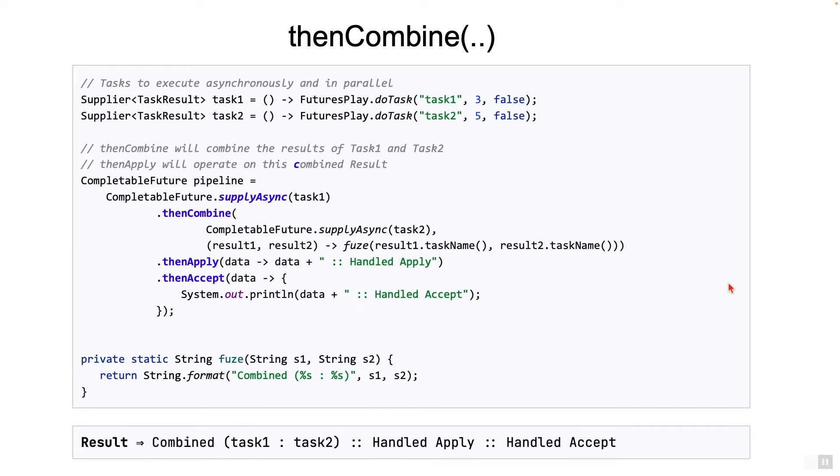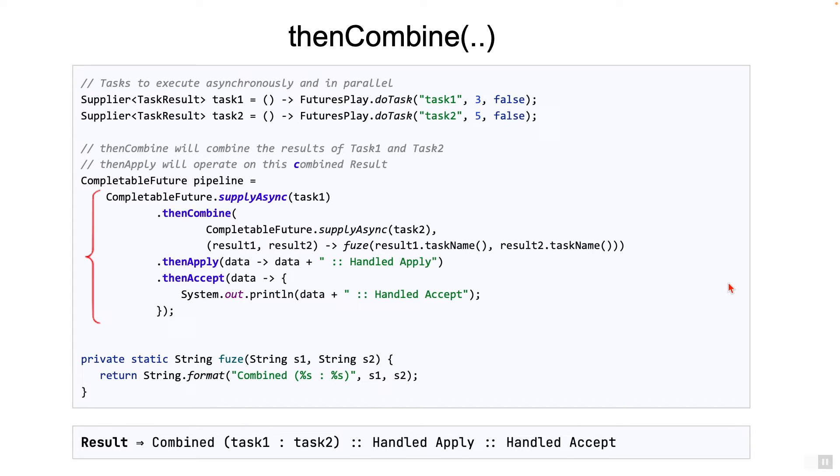Let's trace the code on the screen. The pipeline starts by running task one asynchronously. Where is it going to run? It will run on the common fork join pool.